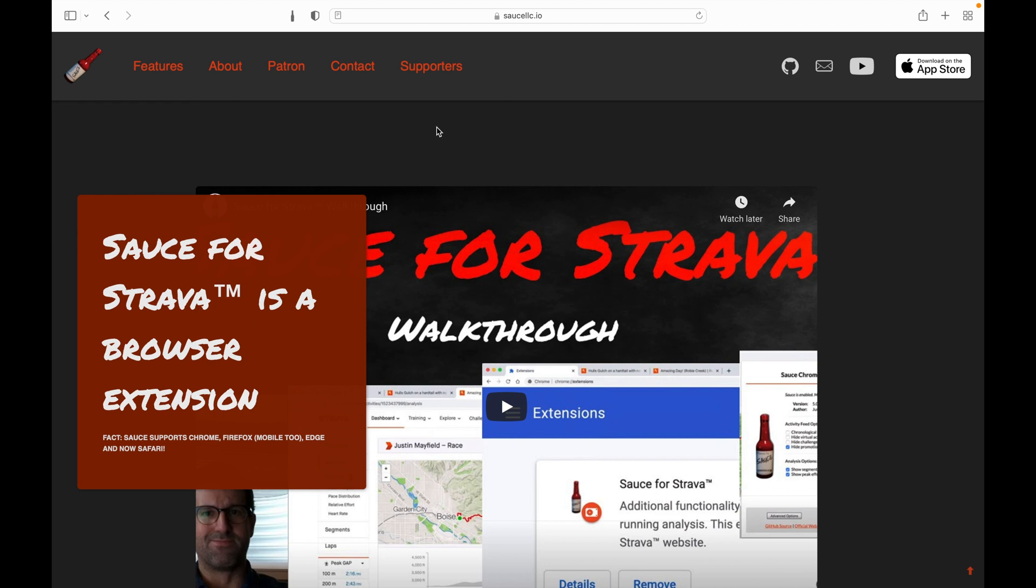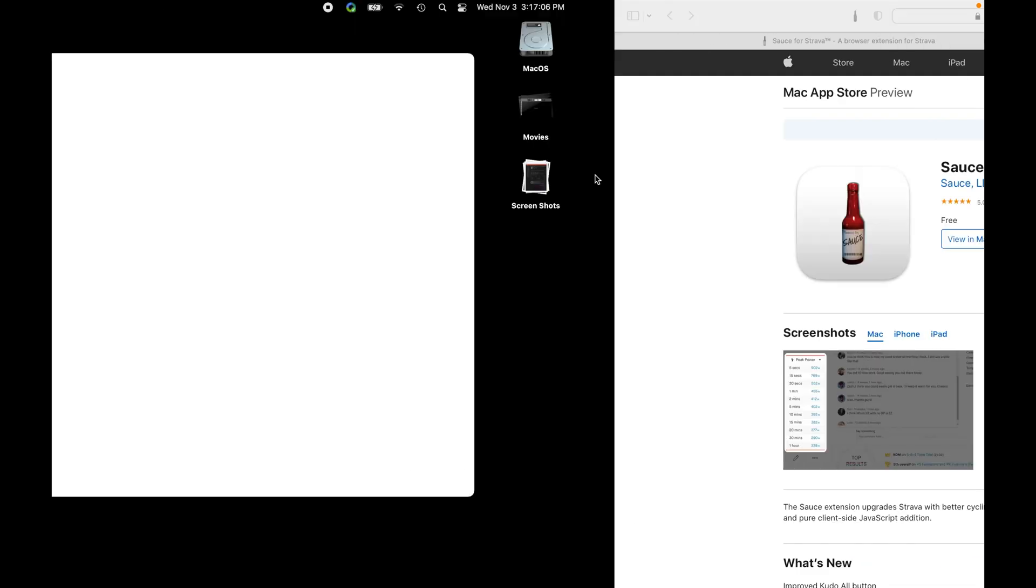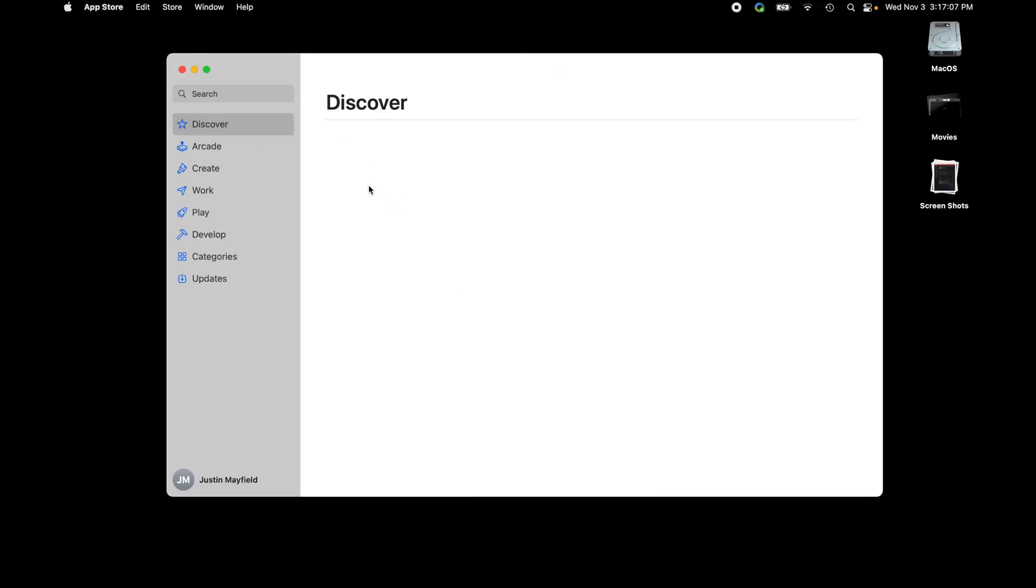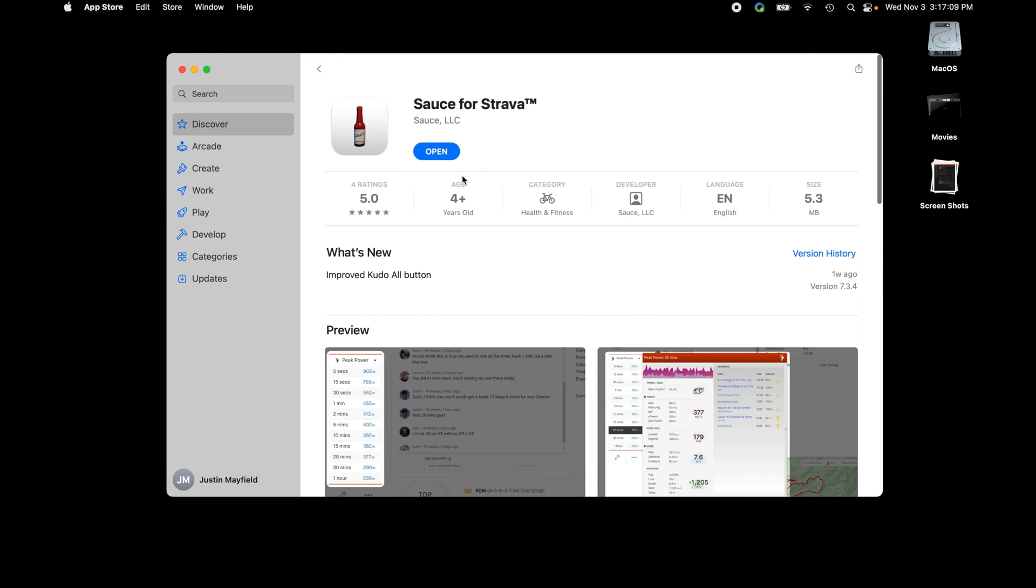To find it, you can search for Sauce for Strava in the App Store, or if you go to the website, which is saucellc.io, from Safari on your device, then there's a link that when you click will actually open up the app in the App Store.